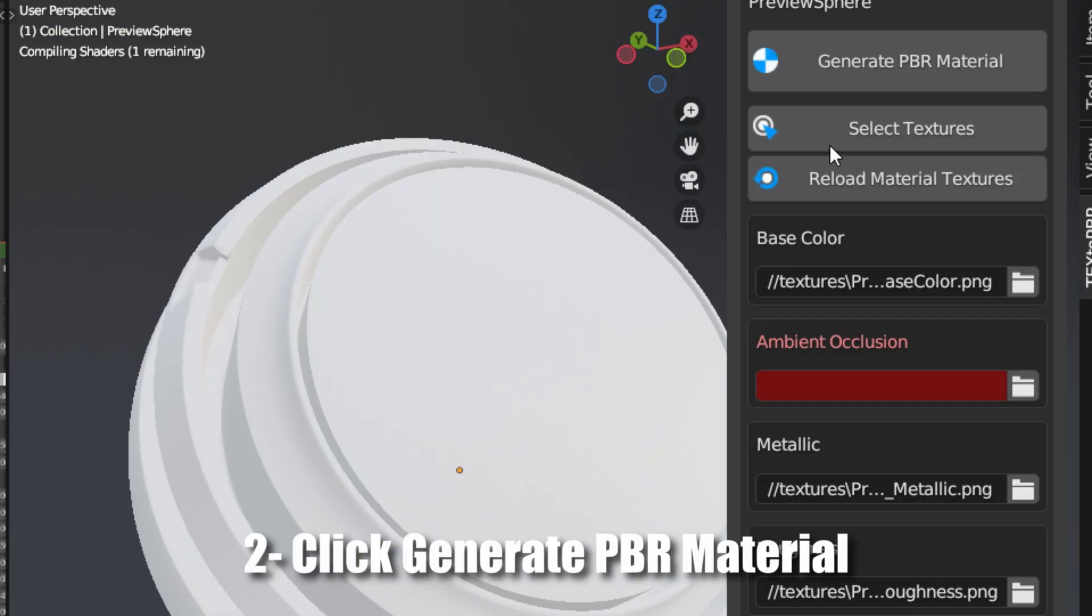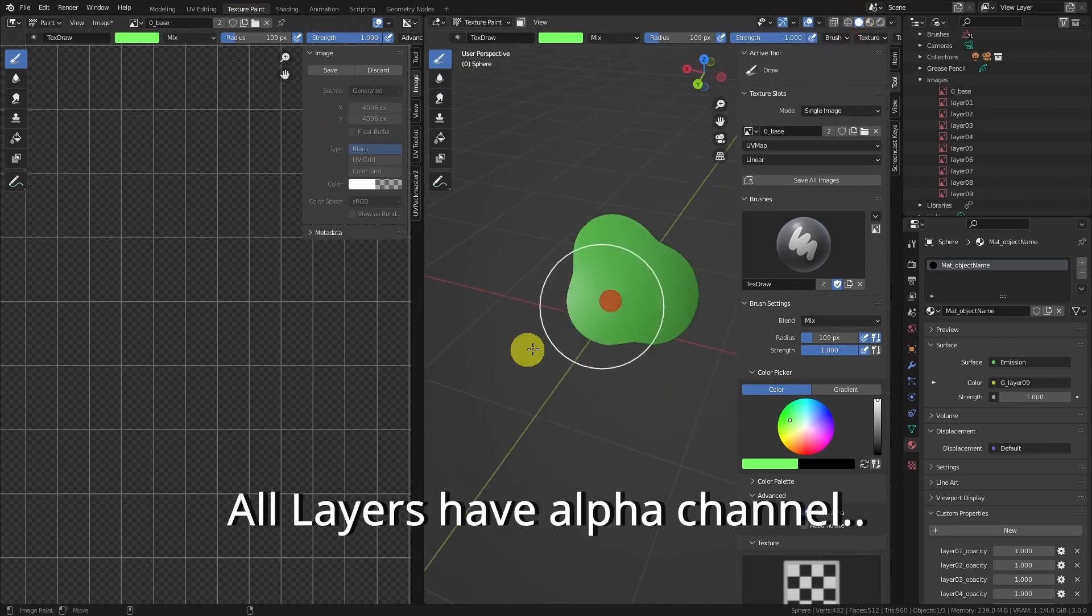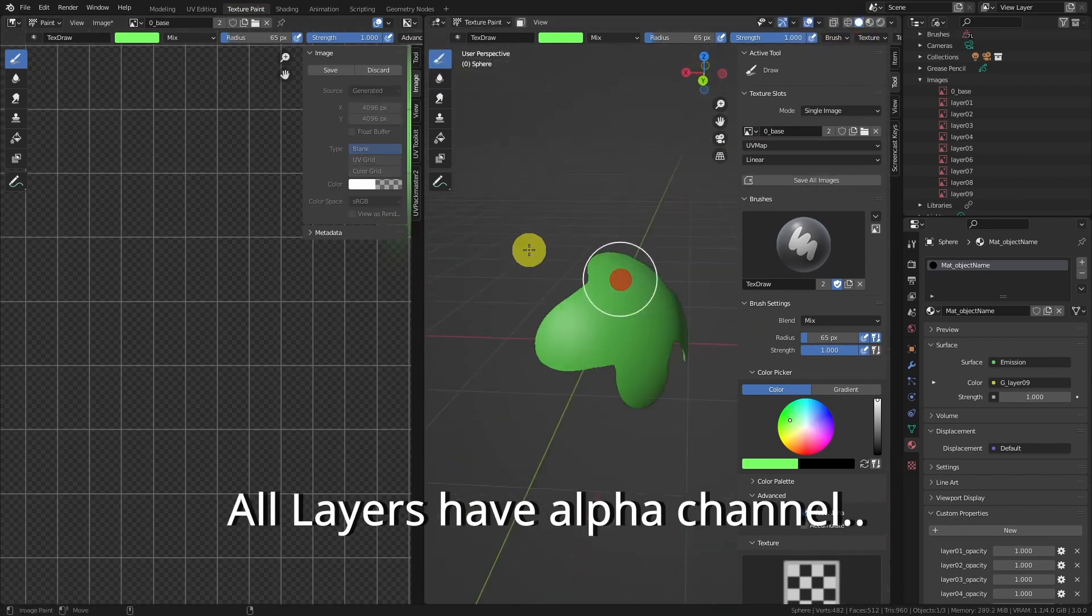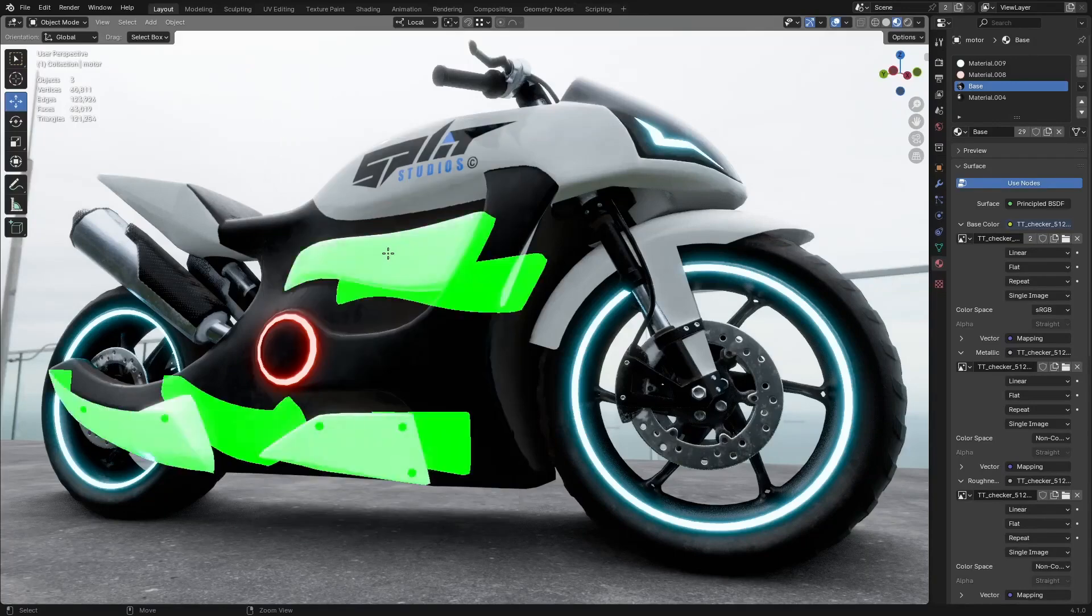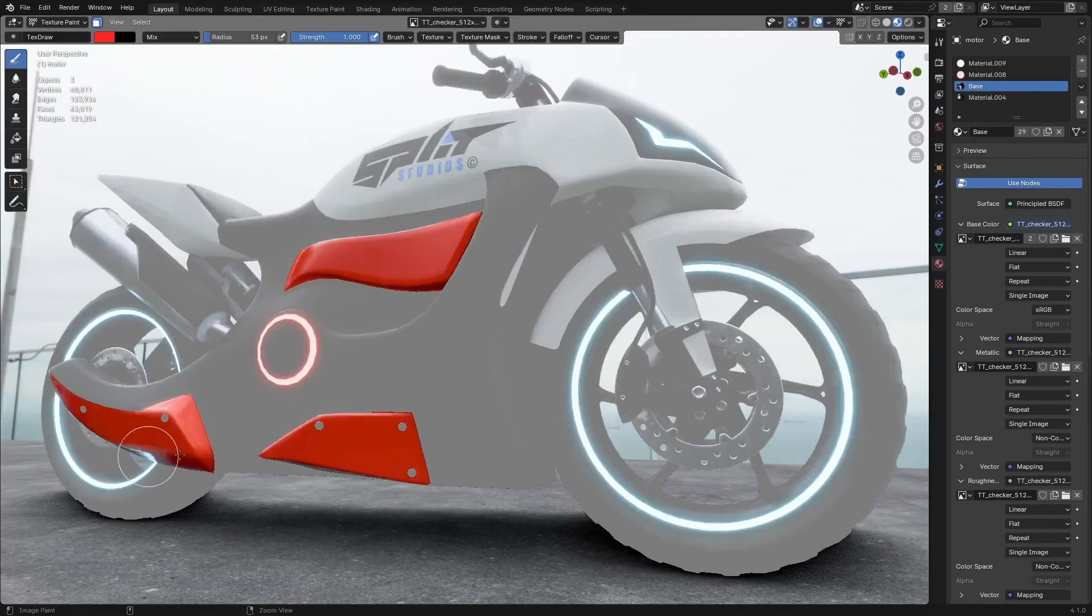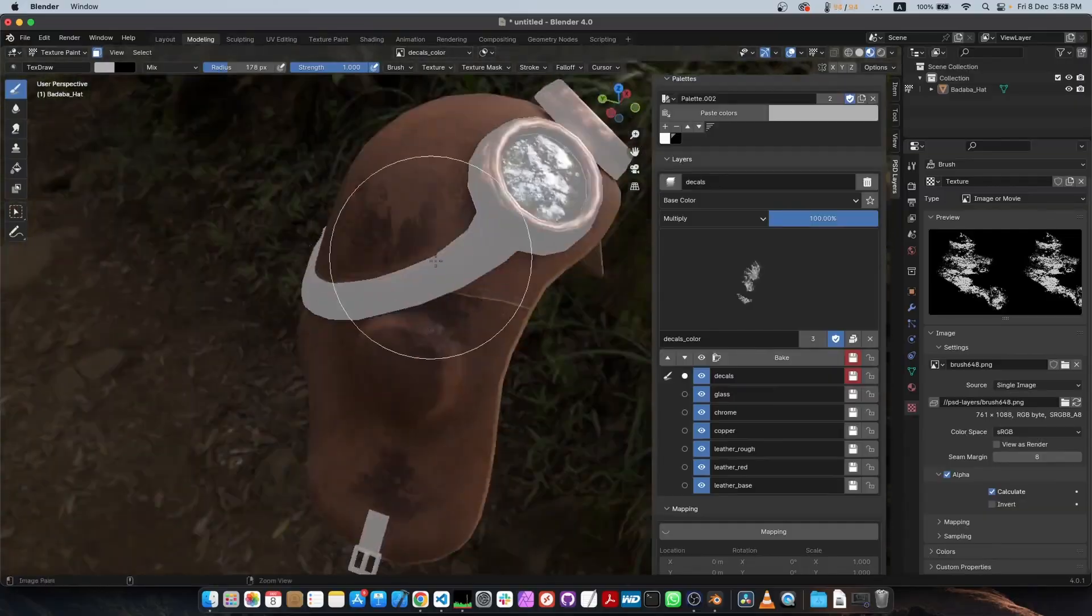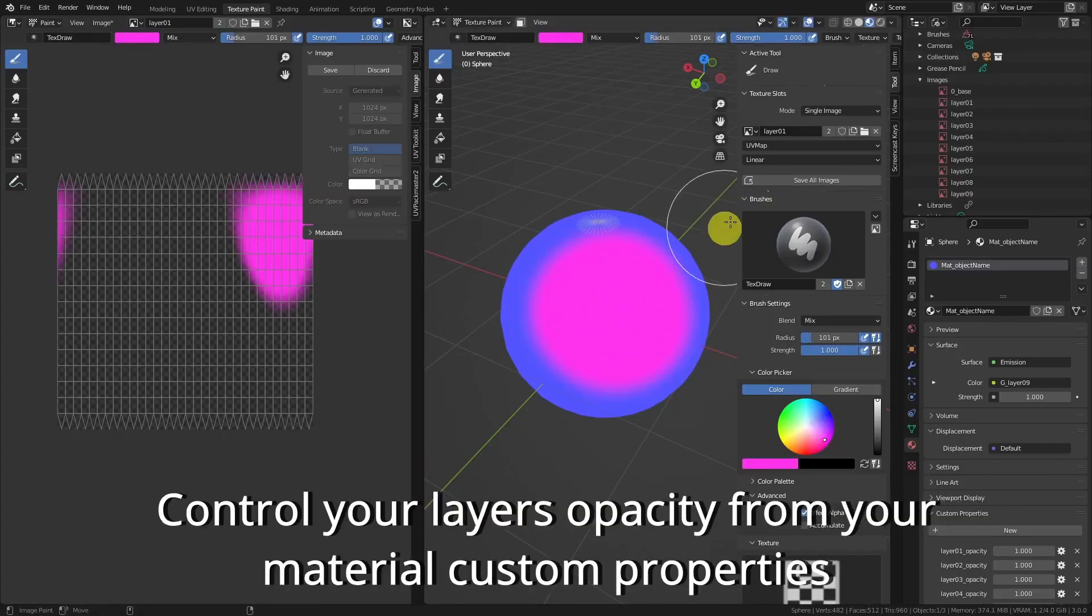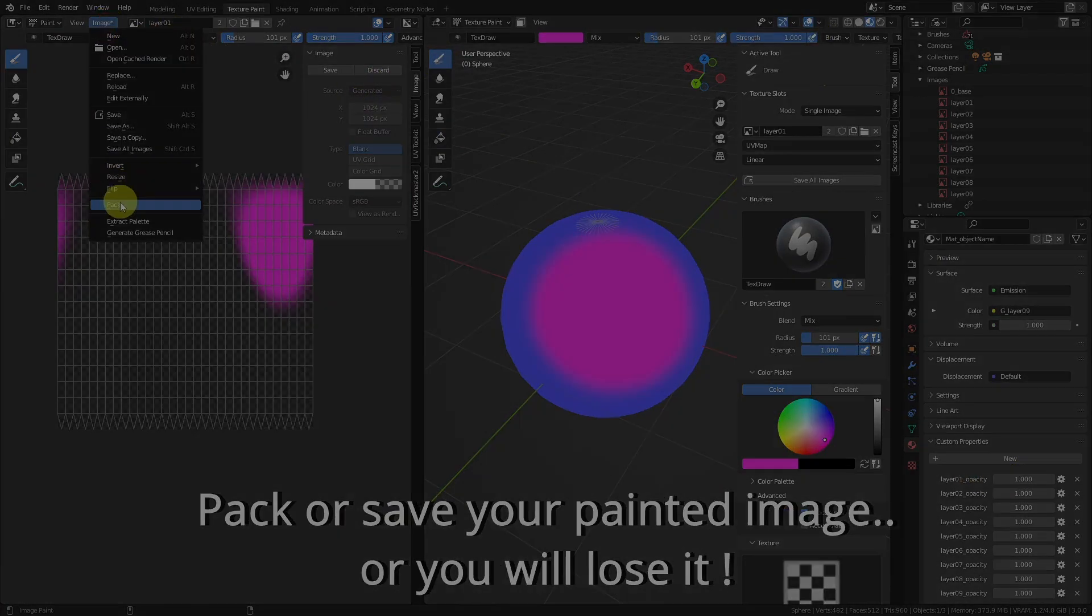So Split Studio has free Blender add-ons that aim to take some of the weight off your shoulders, but they are not flashy or over the top. They just do the job well and integrate smoothly inside Blender. Let me walk you through some of these add-ons, like text to PBR, PSD layers, face layers, and Split Studio materials. Without further ado, let's jump right into it.